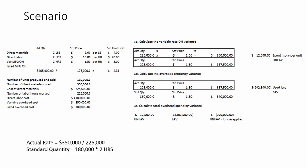And then when you net those two together, we still have an overall unfavorable total overhead spending variance. So I hope this helps to explain how to do these calculations.